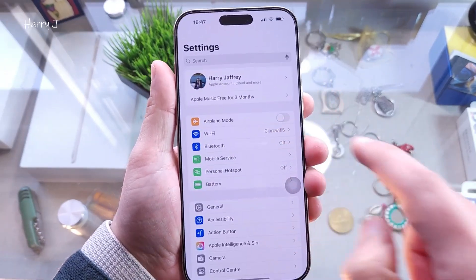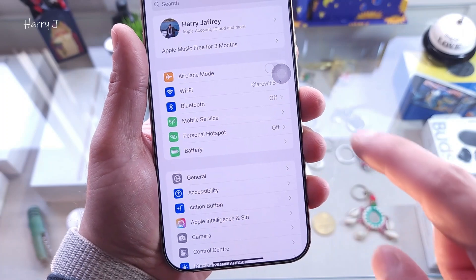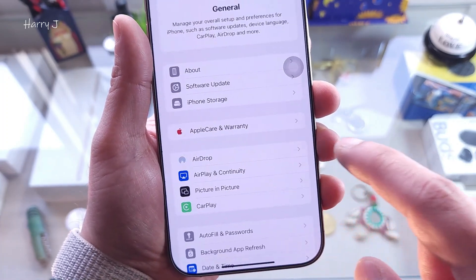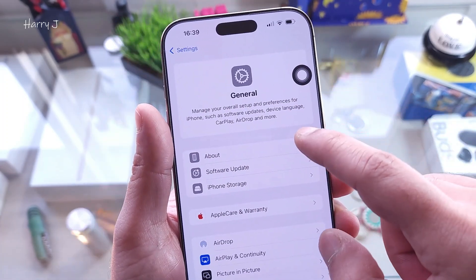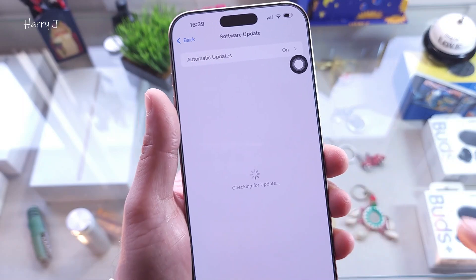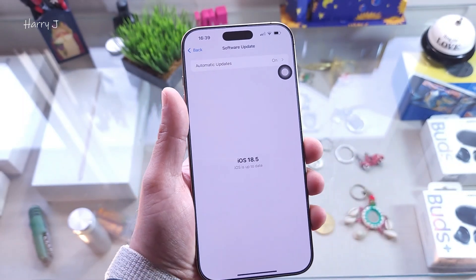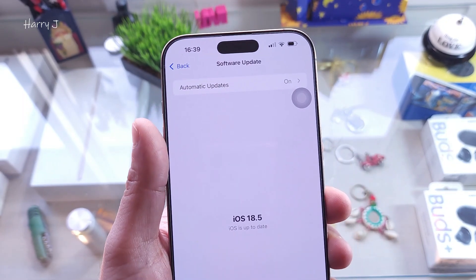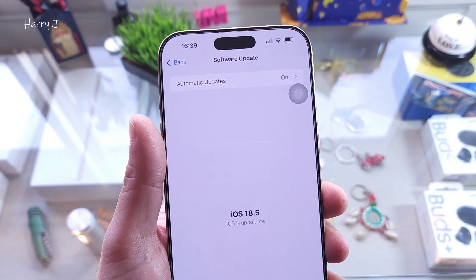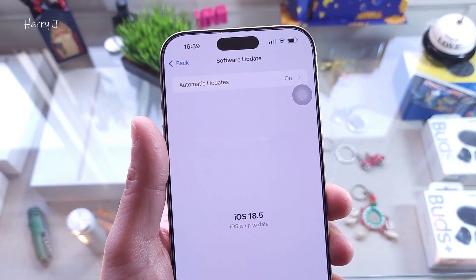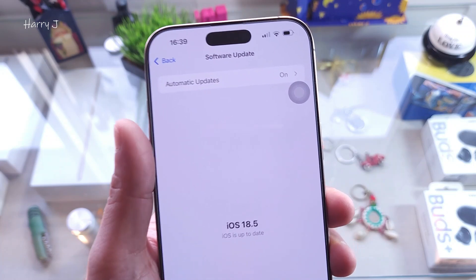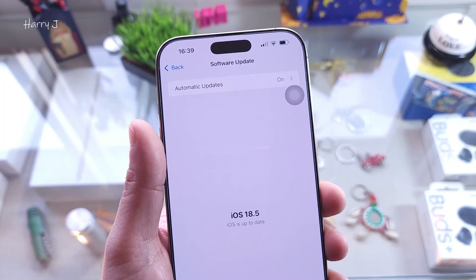In Settings, go to General, then go inside Software Update. You can see here I don't see the beta version of iOS 26, so in this case what you can do is open Safari.